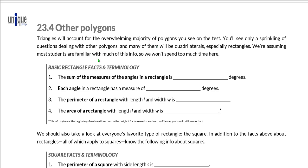We're going to start off with some basic rectangle facts and terminology. In number one, the sum of the measures of the angles in a rectangle is 360 degrees. It is important to note that that is true of all quadrilaterals.